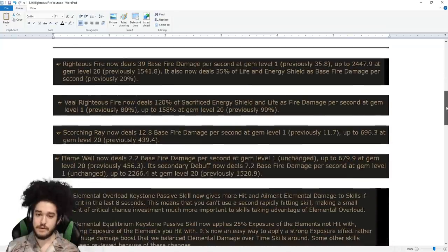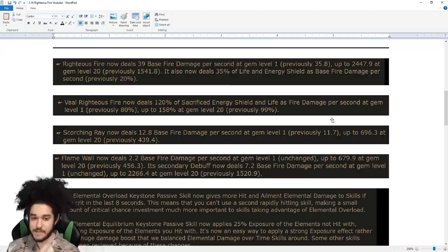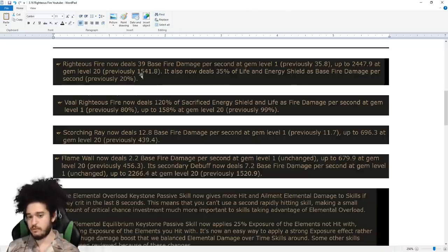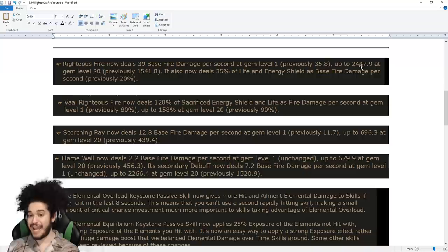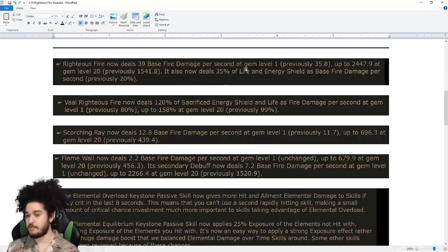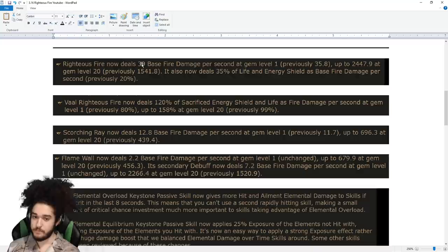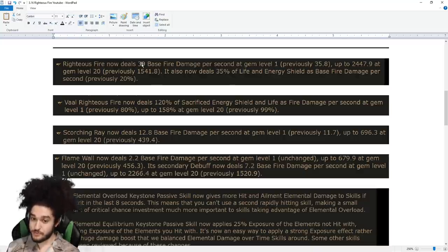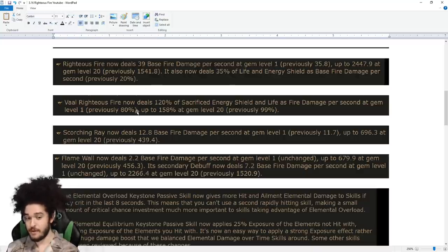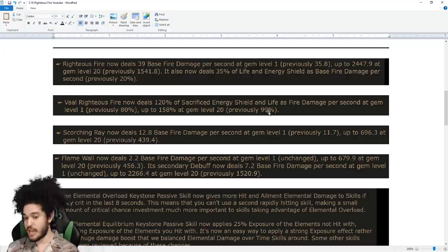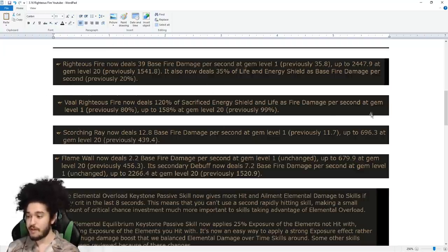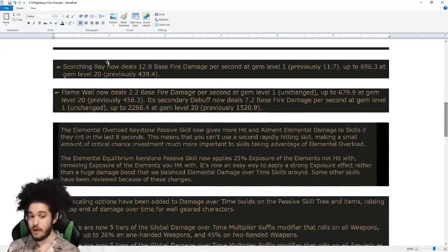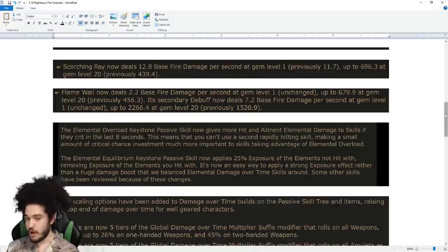Righteous Fire has had massive damage increase, from 15.41 to 2,400, and it now deals 35% of life and ES as base fire damage instead of 20. Vaal Righteous Fire got a mega buff from 99% to 158. Scorching Ray and Flame Wall have both received big buffs.